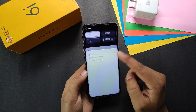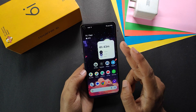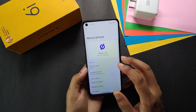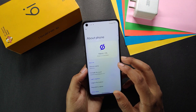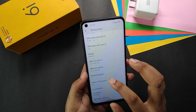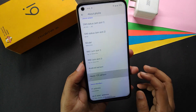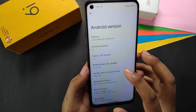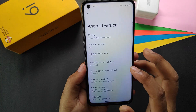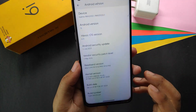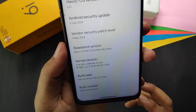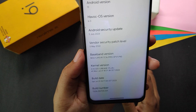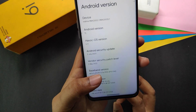Let's hop into the settings first. You can see this is Havoc OS version 6.0 — if I go to the Havoc OS version it shows 6.0 and it's Android 13 based. The kernel used in this ROM is the Lineage Plus kernel, which is a good daily driver kernel.